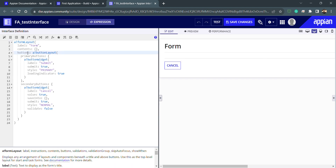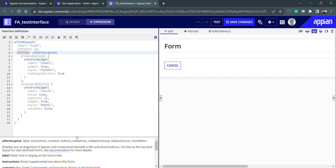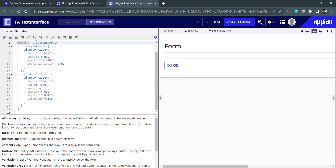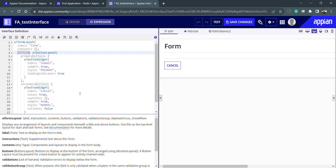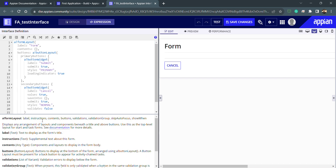How will a new person understand which parameters are available and how to use them? That's very easy — we already have the help text. If I open the help text and click on the form layout, all the parameters are listed: label, instruction, contents, buttons, and more.